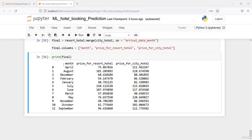We can observe in this data that the month column is not in order. If we use this data as-is, it can give us an improper conclusion. So first of all, if you want any plot to be made for any visualization, you need to sort this month column.